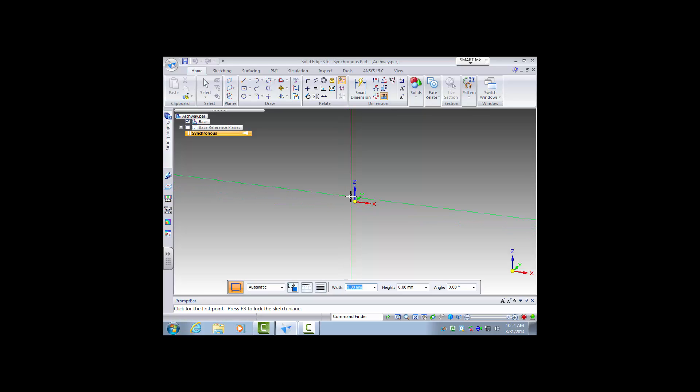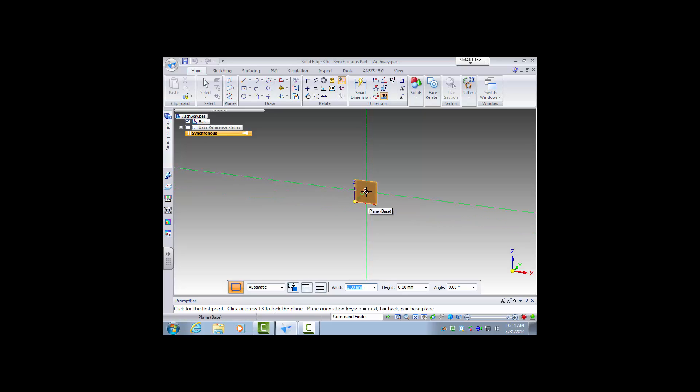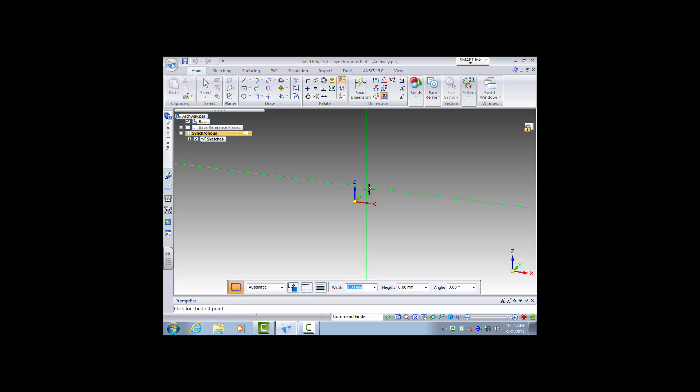So I will choose the ZX plane and lock to that, so I'll just hover over that and click lock. Now I am locked in this plane.